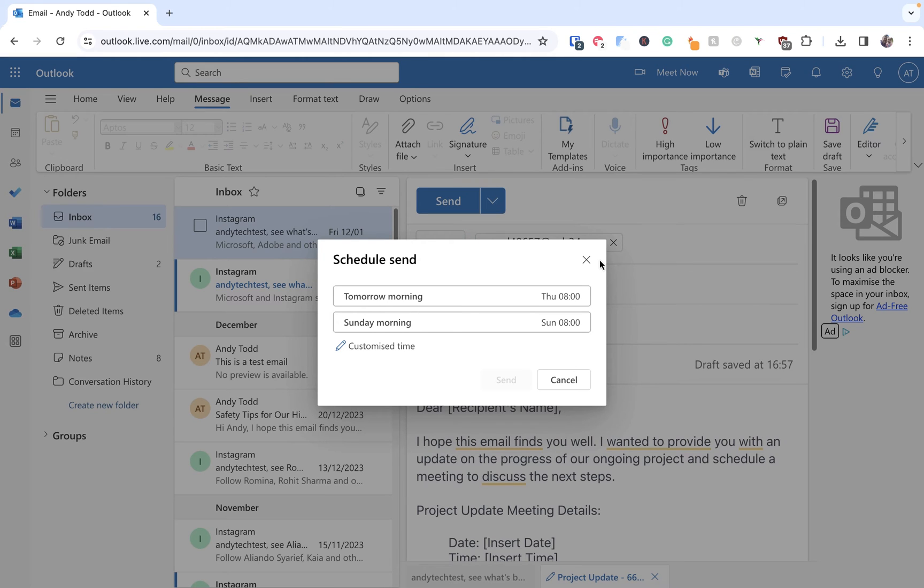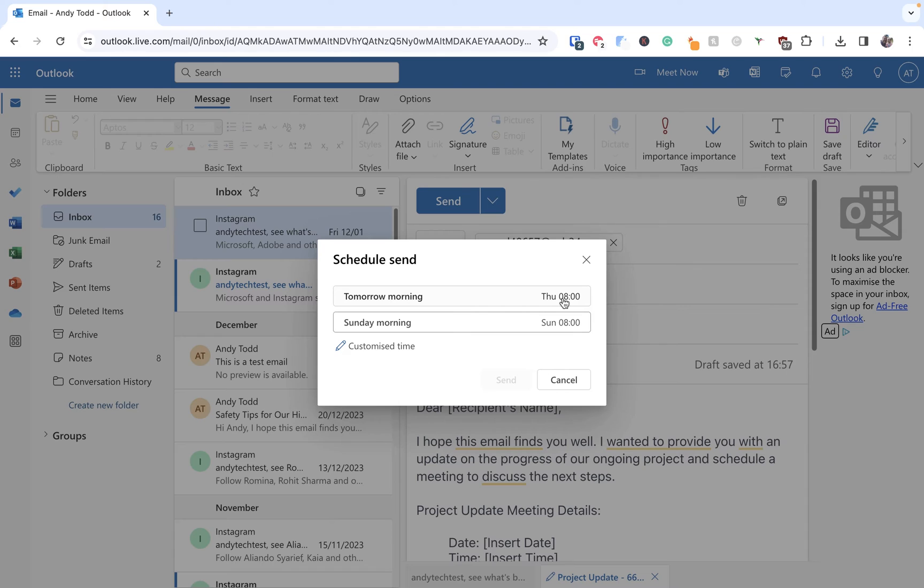Now what we need to do is decide when we want to send this email. Outlook Online gives us a couple of suggestions. So we have tomorrow morning at eight o'clock or it could be that we want to send this on Sunday morning at eight o'clock.